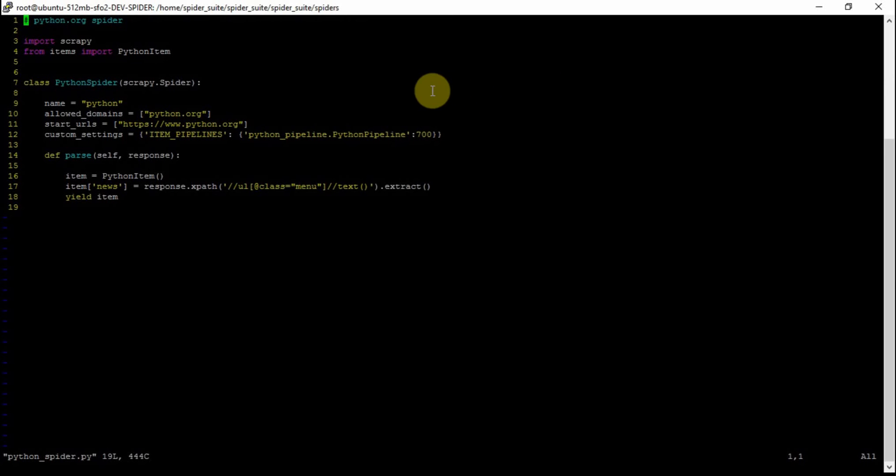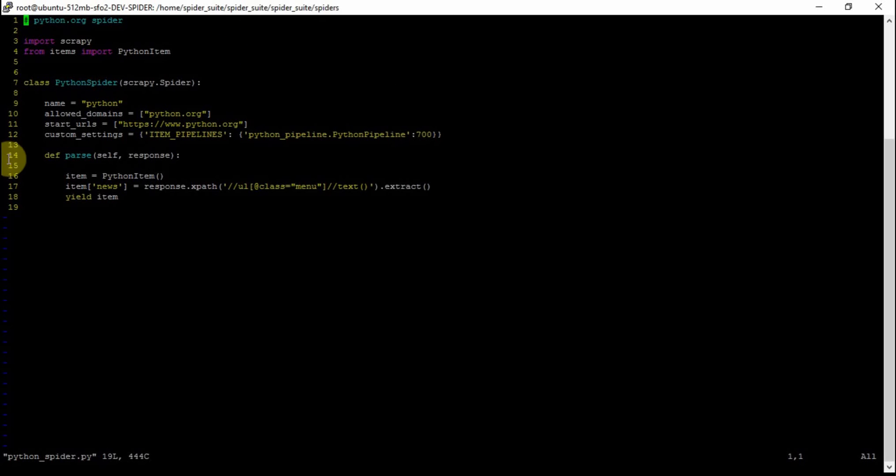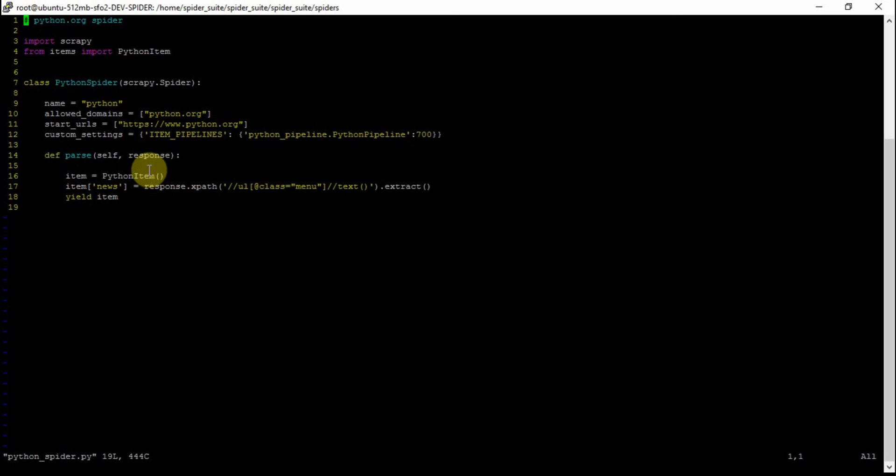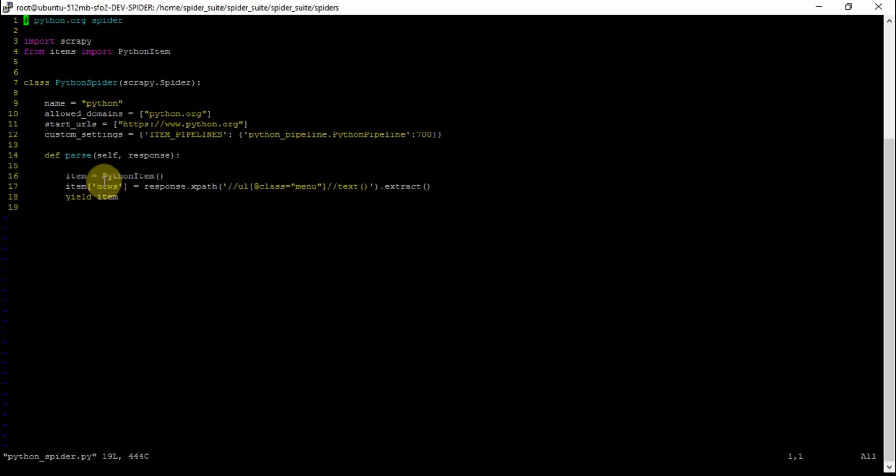So let's take a look at Python spider. Python spider has a custom settings configuration for the pipeline that we want to use with the Python spider. So under the configs for start URLs and allowed domains, you just add a configuration for the pipeline you want to use with that spider.